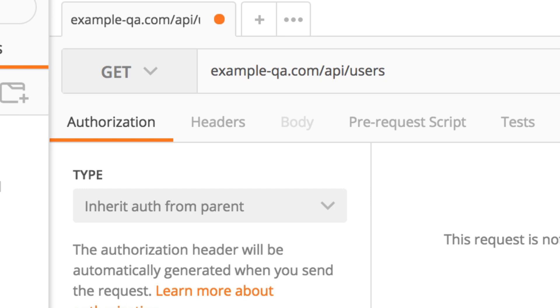And basically you have this address hardcoded in your URL. Well, and every time you want to test against a different environment, you need to manually change the address.